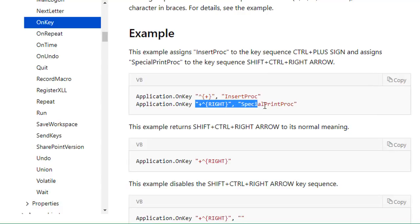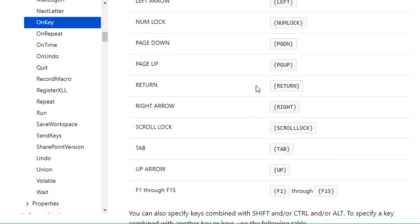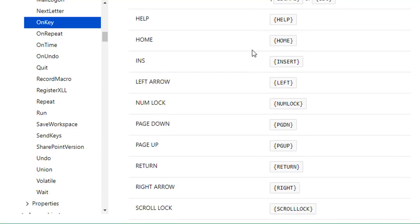I'll copy one of those example lines of code to use in our macro. The keys are: the Shift key is represented by the plus sign, the Control key by the caret, and Alt by the percent sign. We can use a lot of different key combinations along with special character keys or other keys on the keyboard.